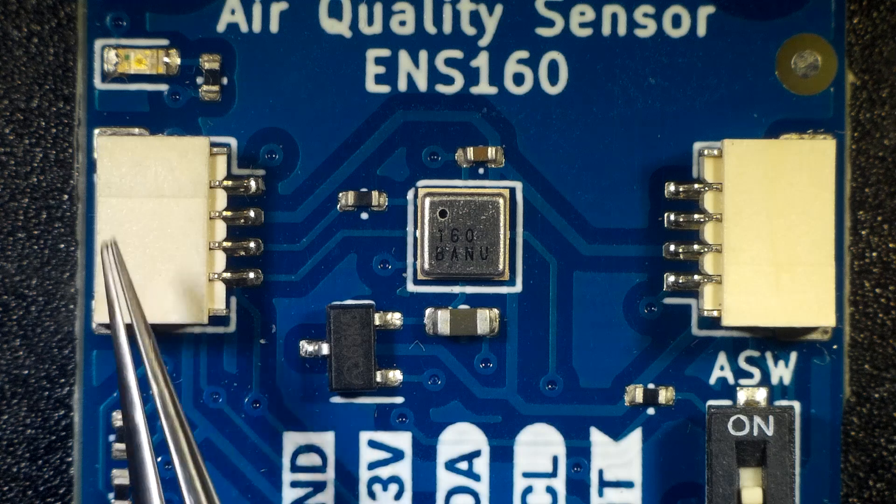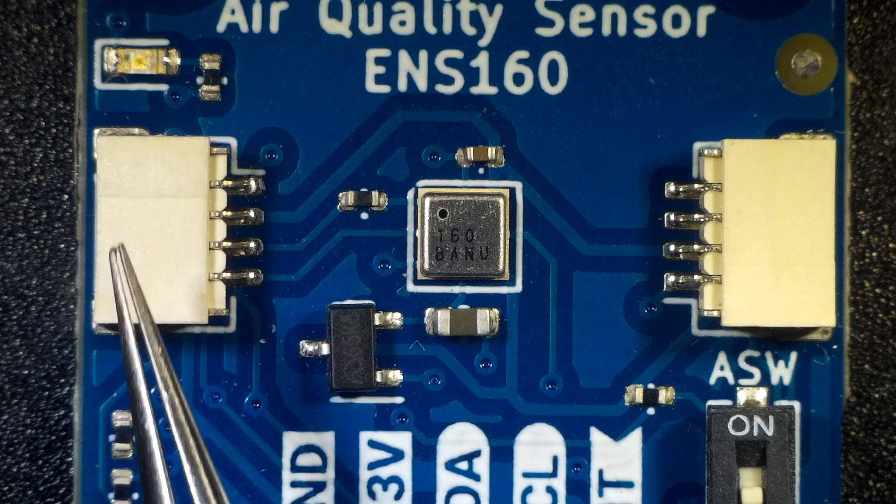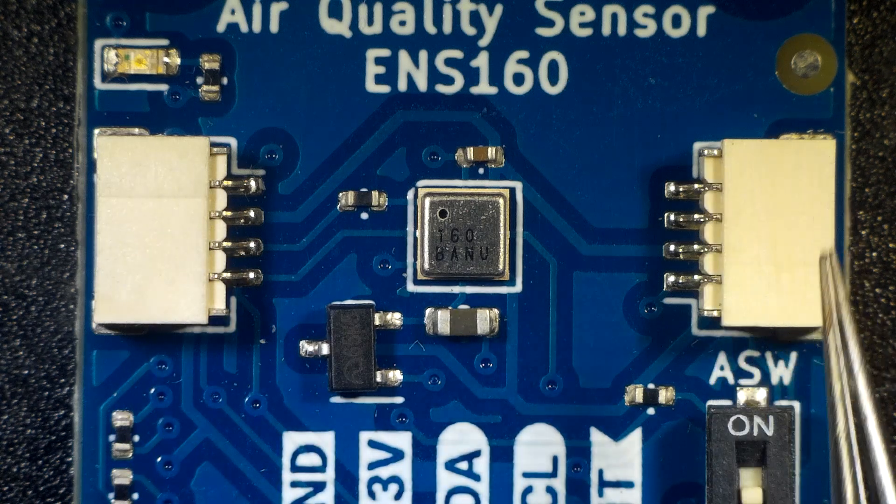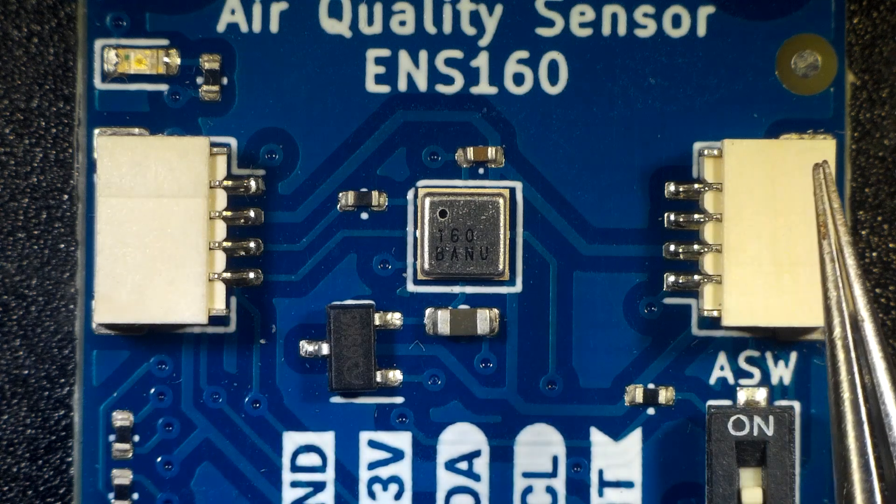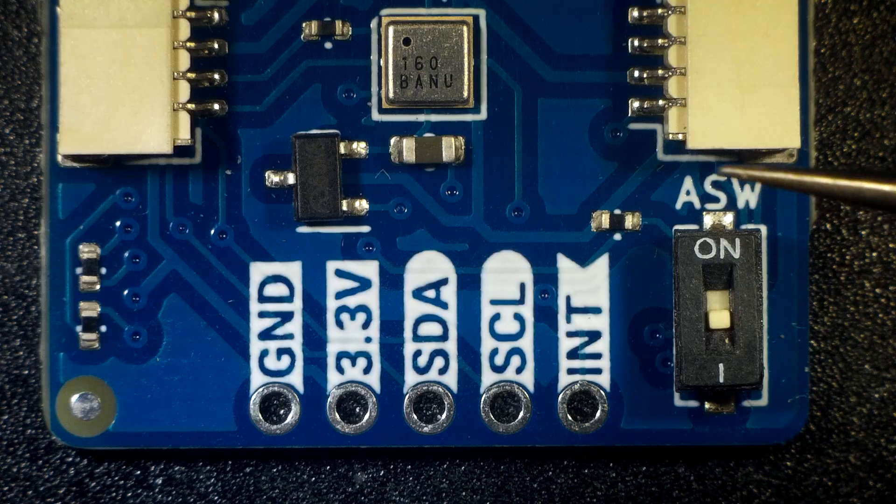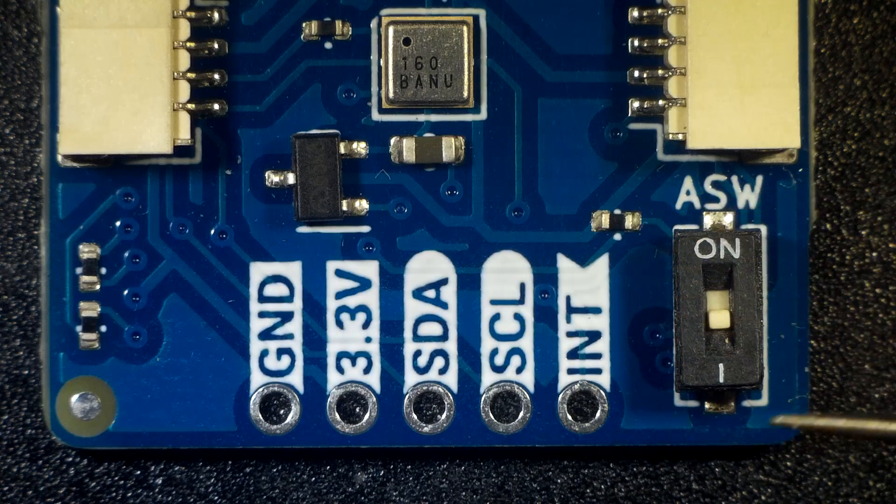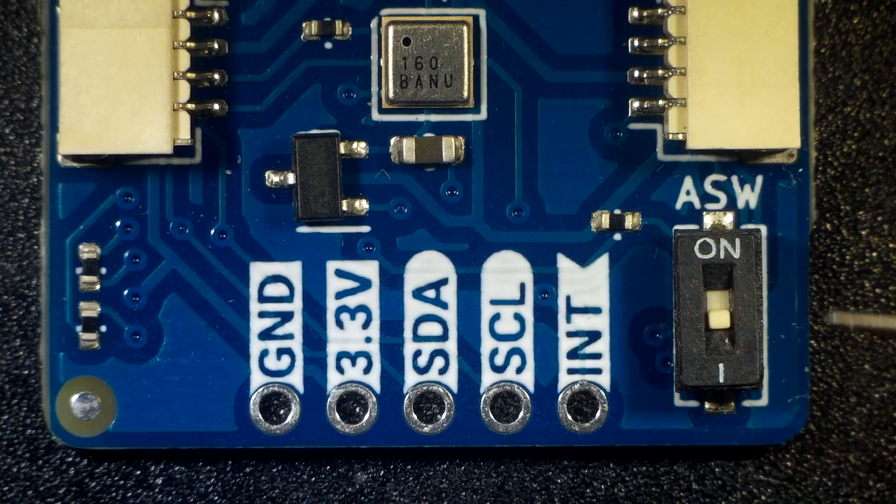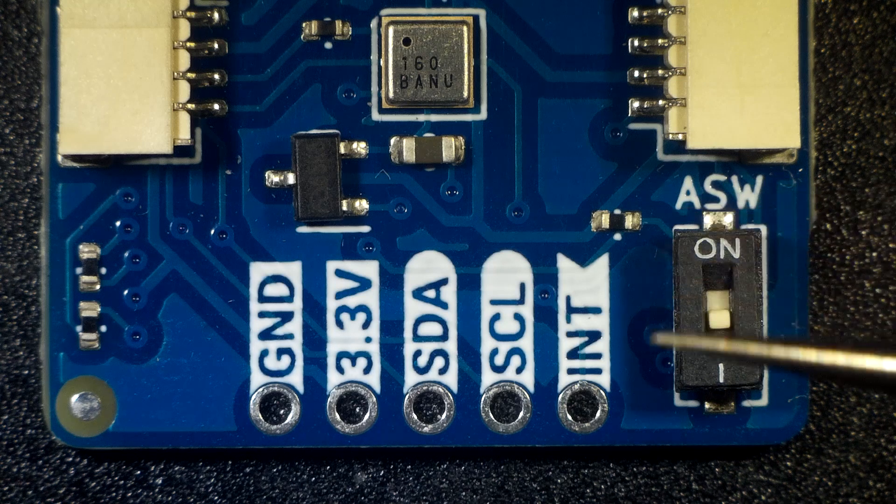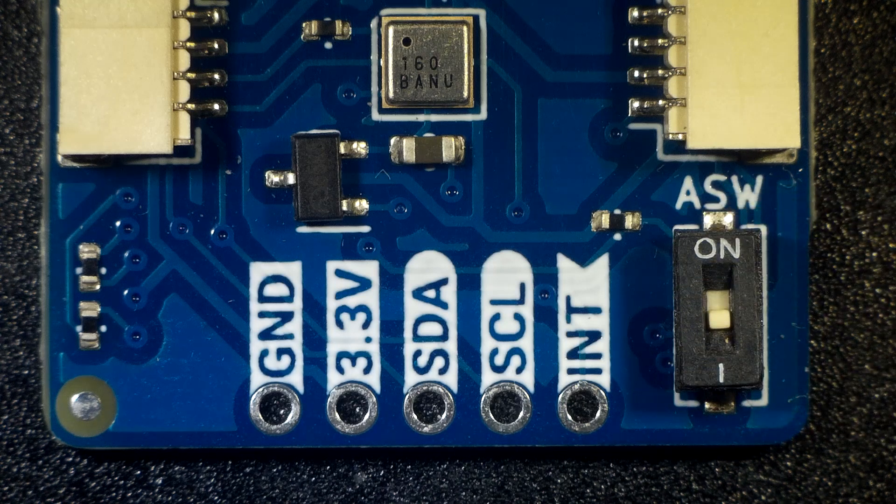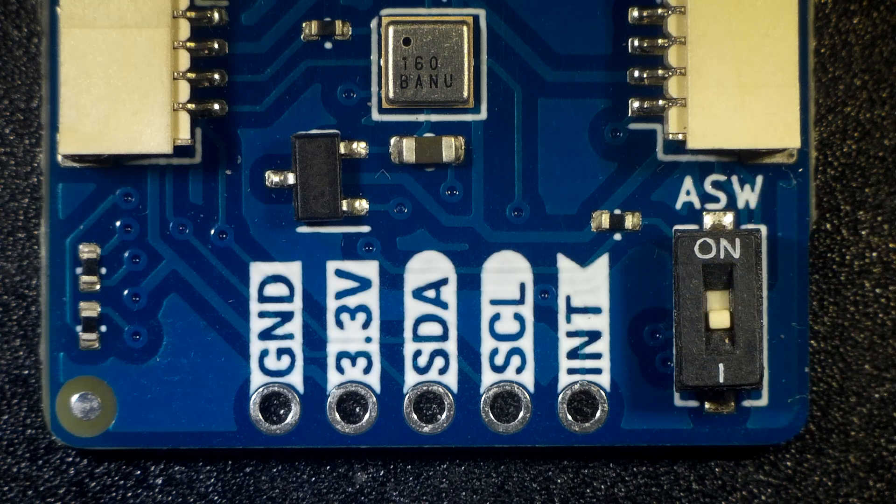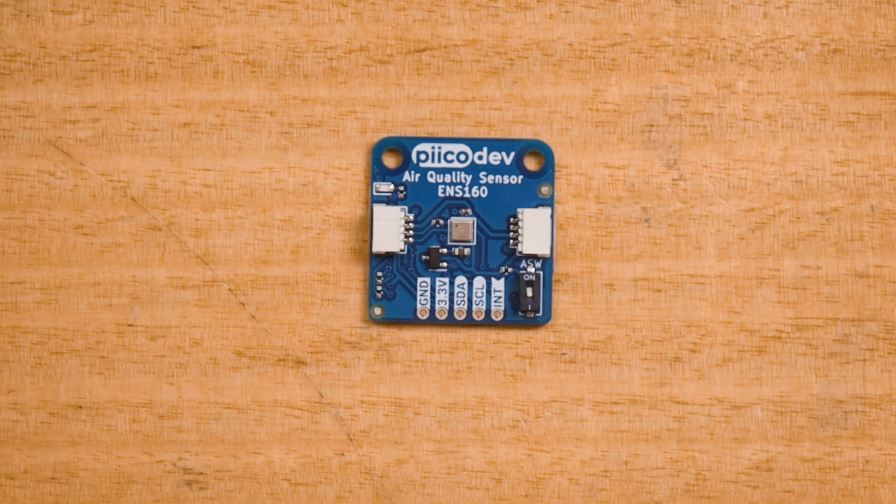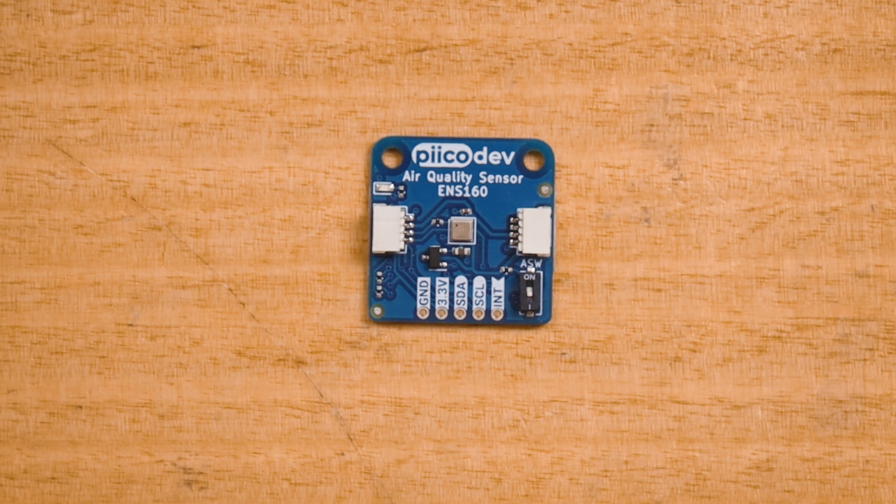The PicoDev air quality sensor features two PicoDev connectors for daisy chaining connections with other PicoDev hardware. There's an address switch labeled ASW. This is used for uniquely addressing a second air quality sensor. Leave the switch in the off position for now. Across the bottom, there's also a breakout header for more experienced makers.